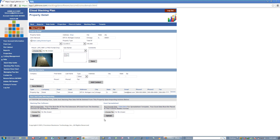Down here is where you have the opportunity to import existing data into the system. If you're an existing user of our stacking plan software, you can import your SPS files. If you have your floor and suite data on an Excel spreadsheet, you can format that spreadsheet per the sample we provide, import that data right into your property, and then you've got your floors and suites already built out. Once you've entered everything about your property, you go in and manage floors and suites.